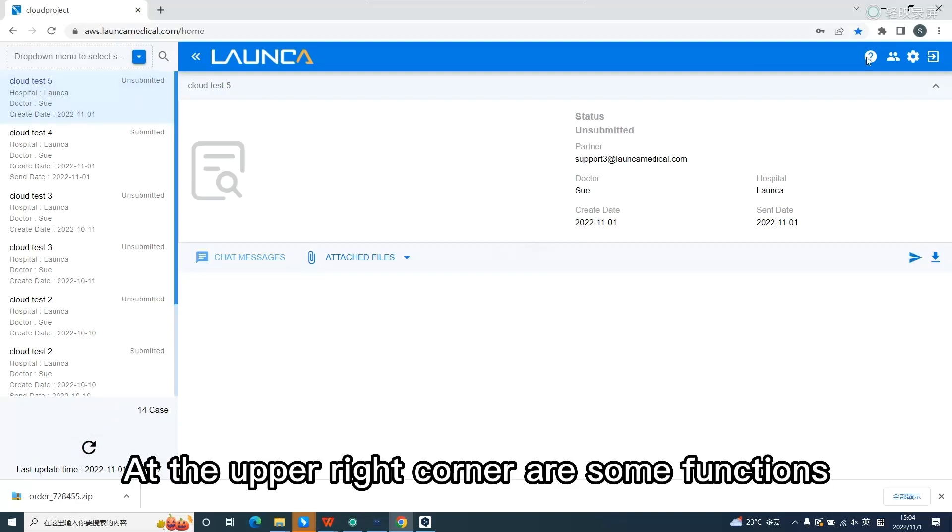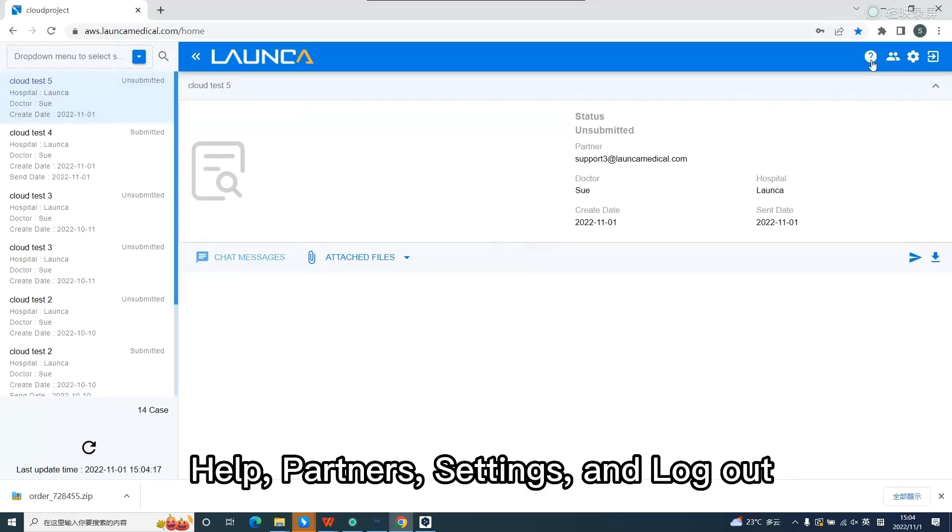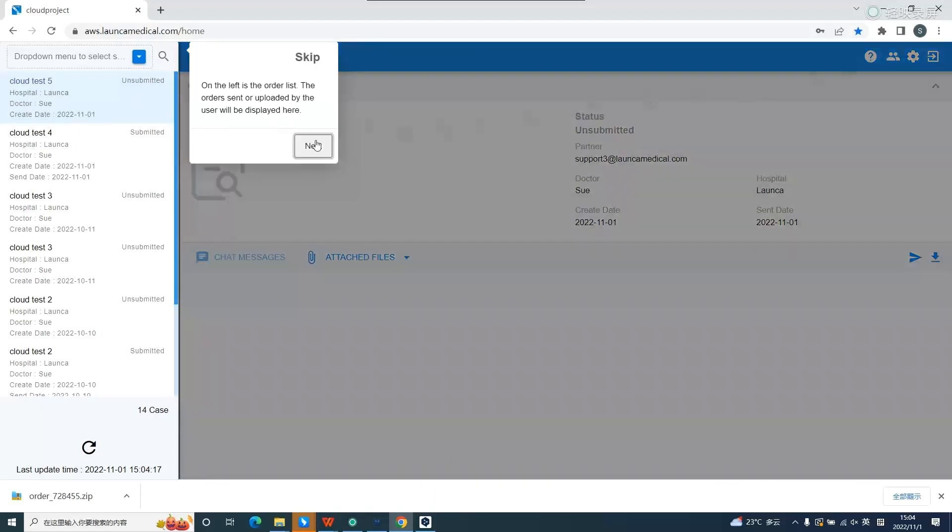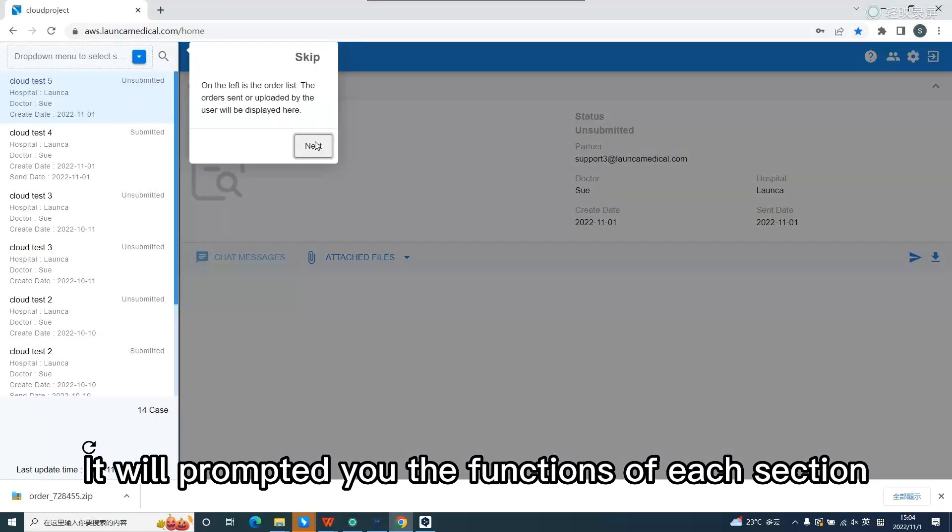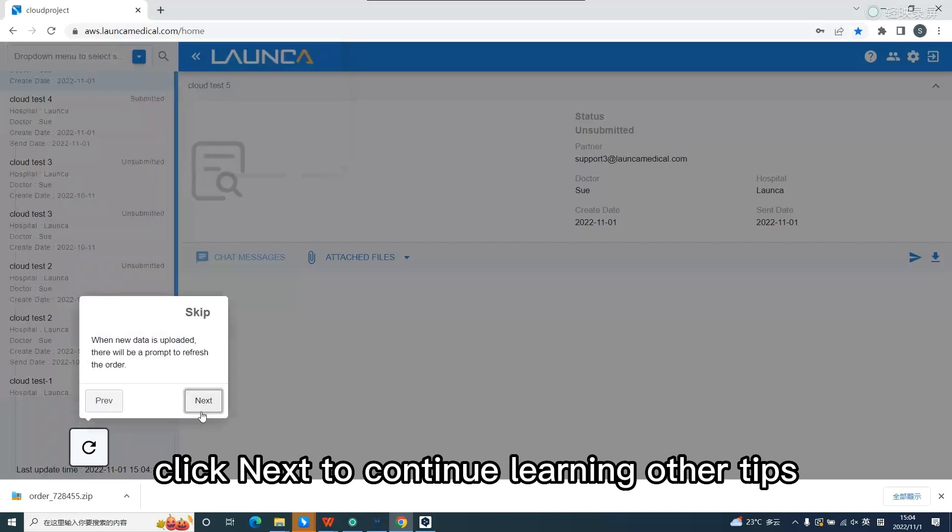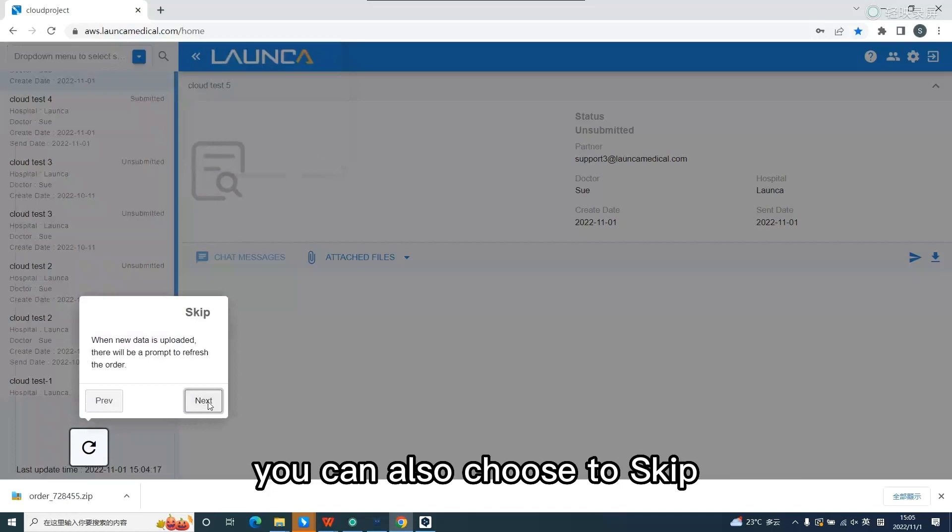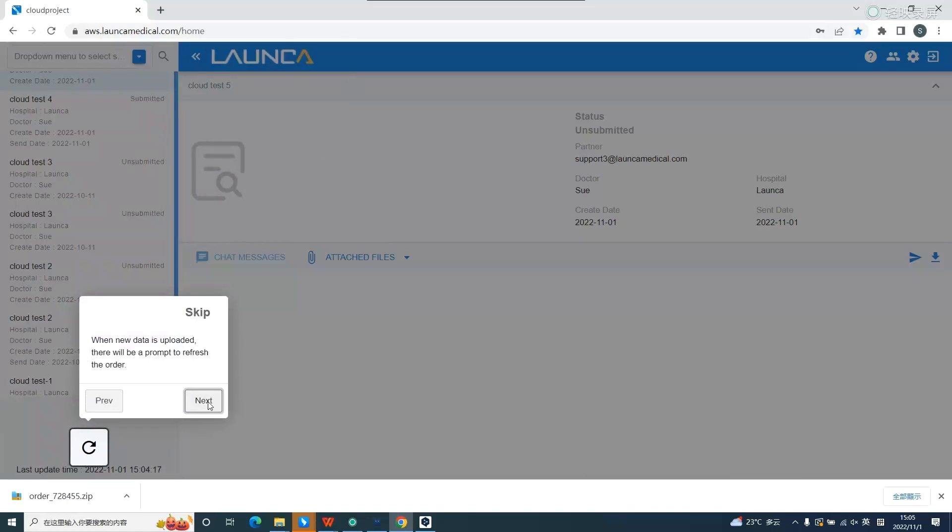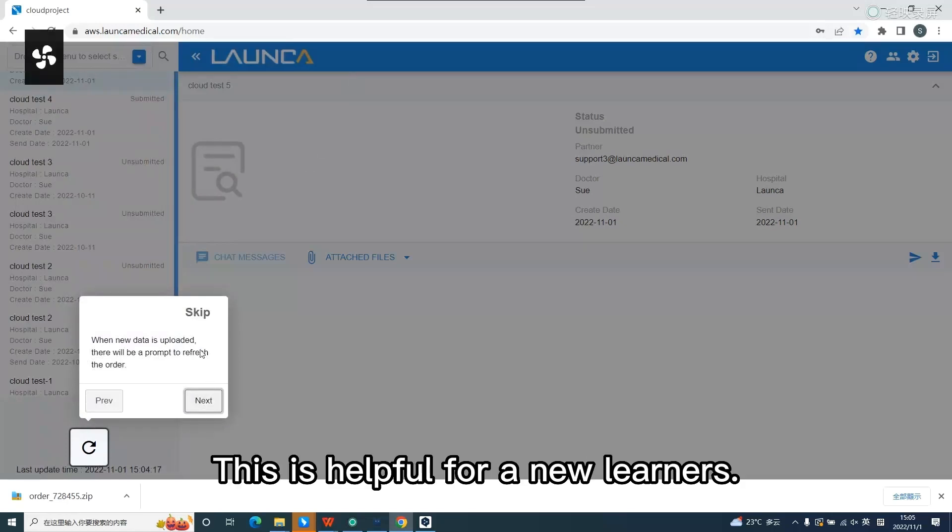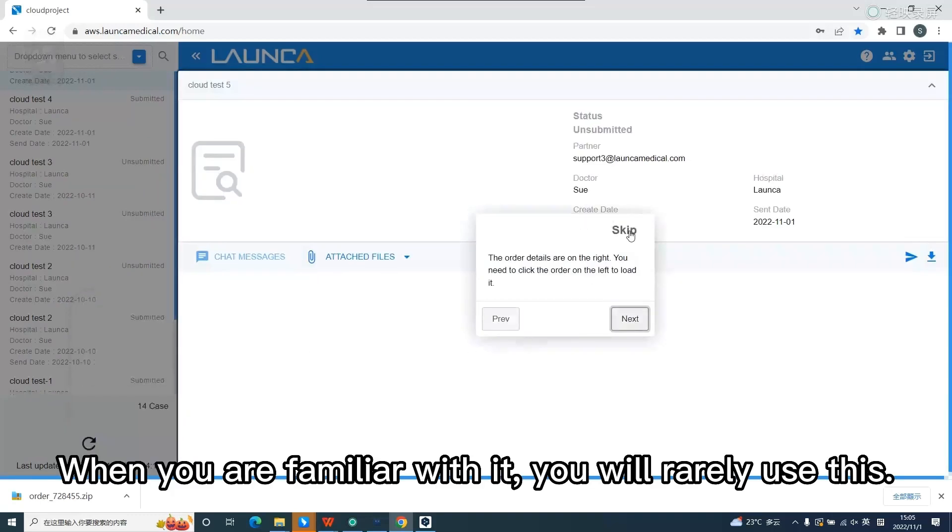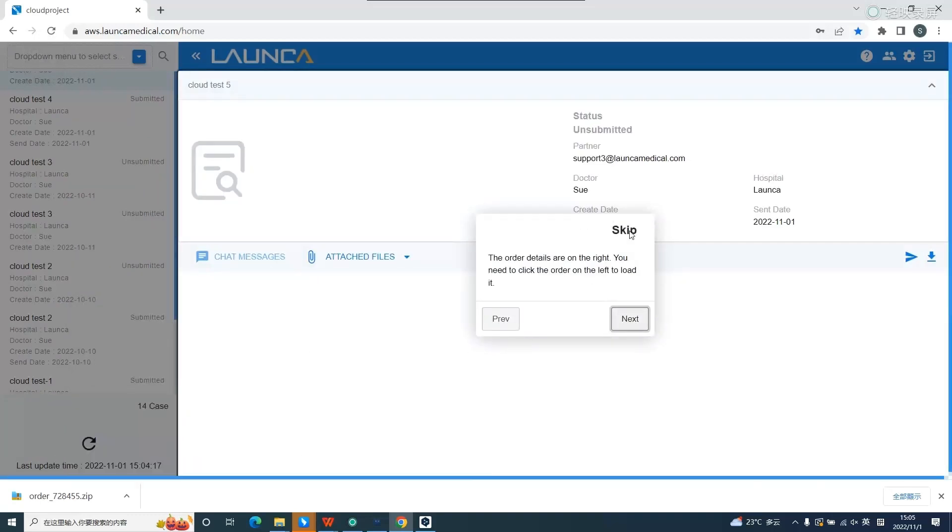At the upper right corner are some functions: help, partners, settings, and logout. Click help. It will prompt you the functions of each section. Click next to continue learning other tips. You can also choose to skip. This is helpful for a new learner. When you are familiar with it, you will rarely use this.